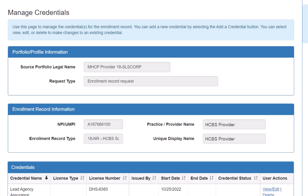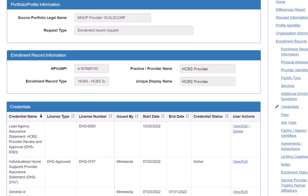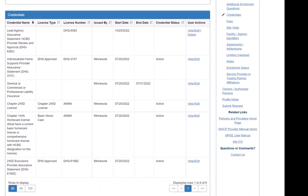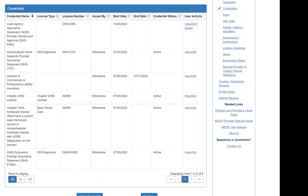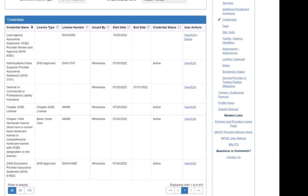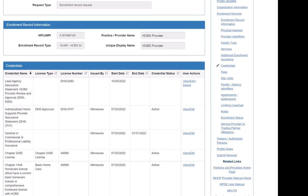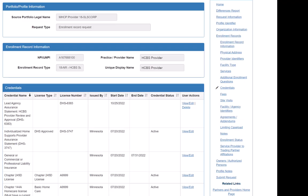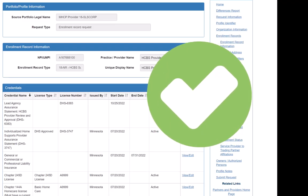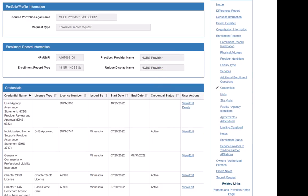This brings us back to the Manage Credentials page, where we can confirm that all the credentials have been added. The text box that indicated that we needed to provide credentials is now gone, which tells us that we have now met all the requirements for the service that we added.